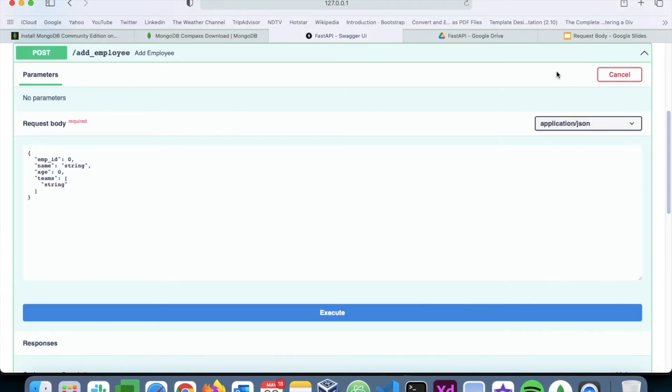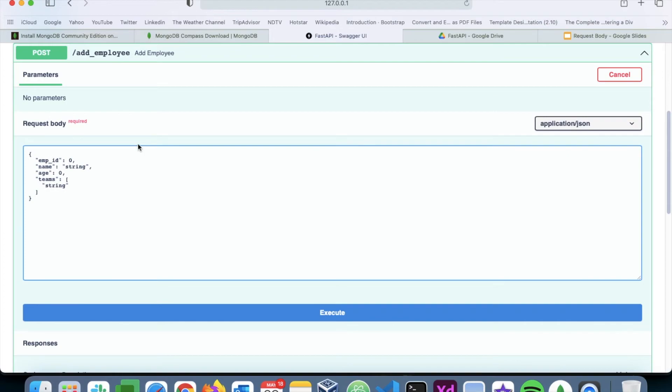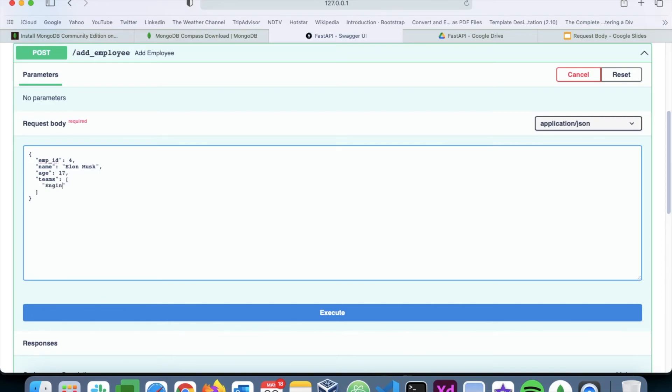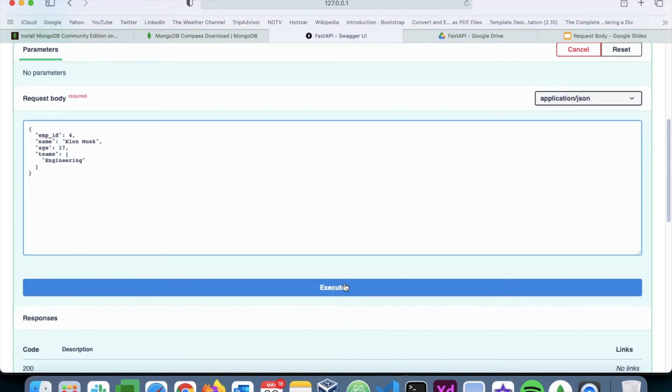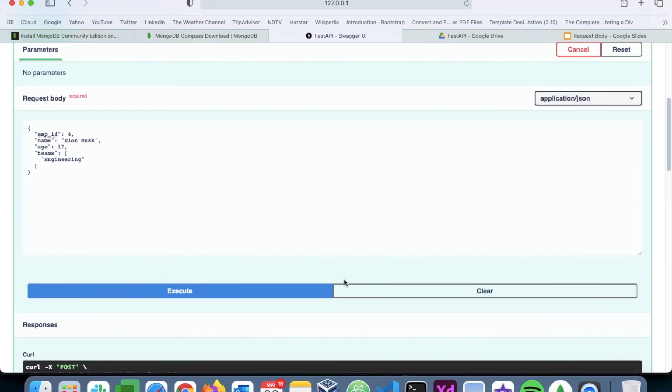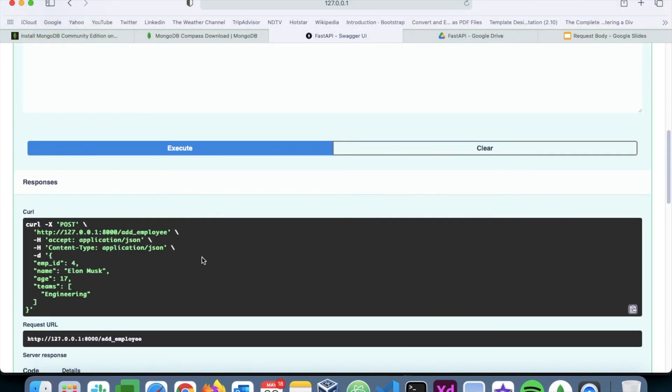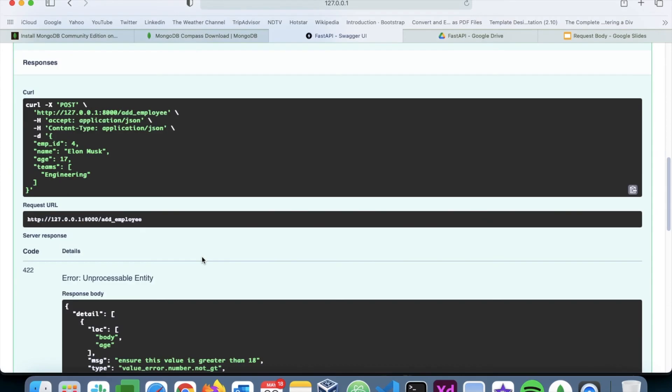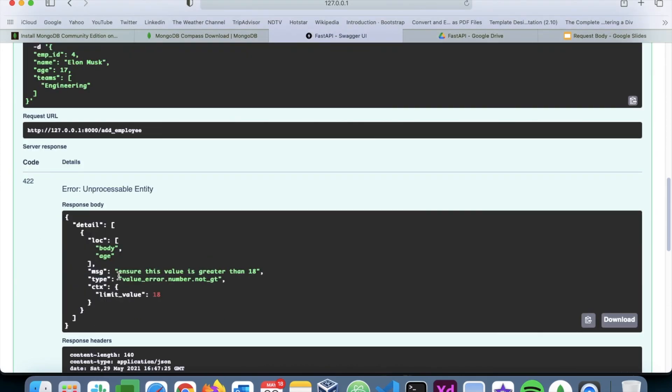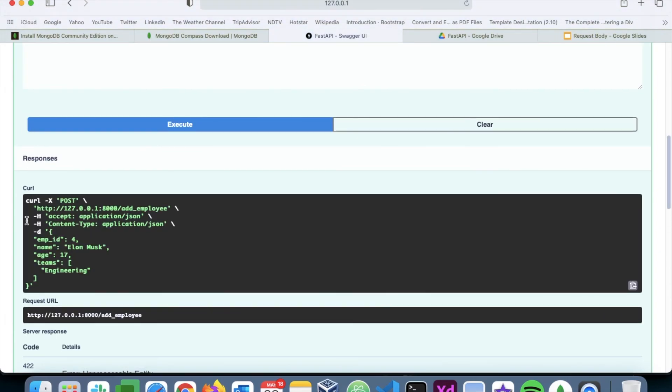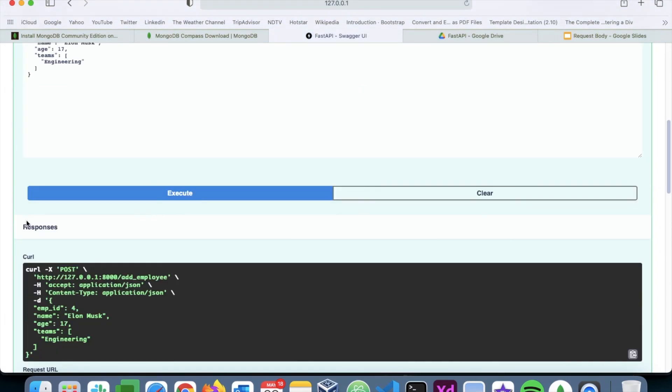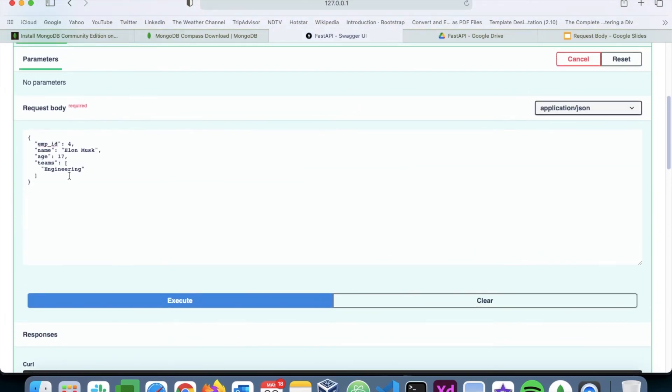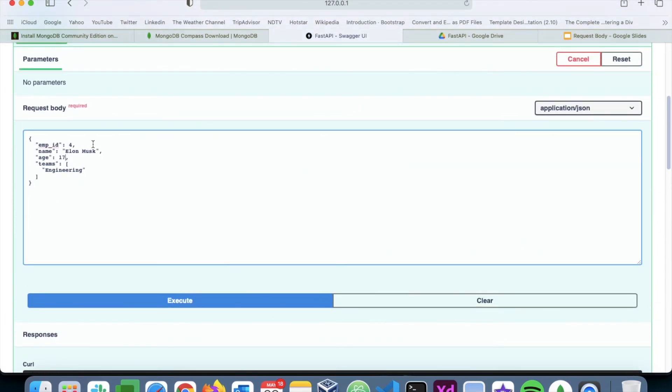I'll add another employee. Let's say Elon Musk. Age is 17. And teams is say engineering. Execute. I get a message saying that this value should be greater than 18. So we have to provide the correct value. So the validation is working.